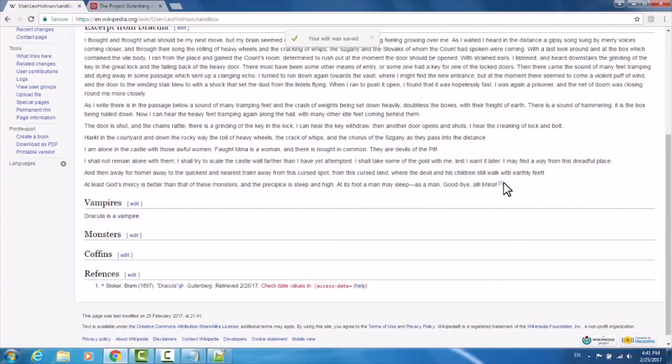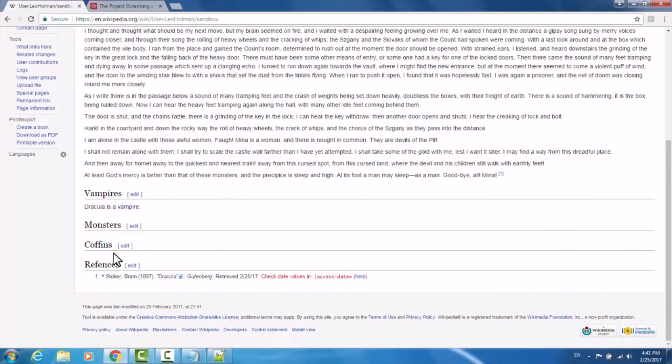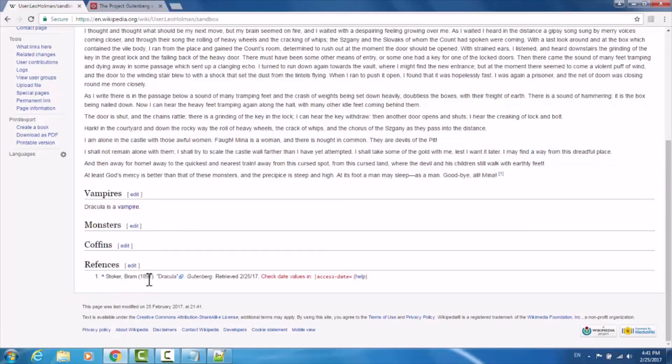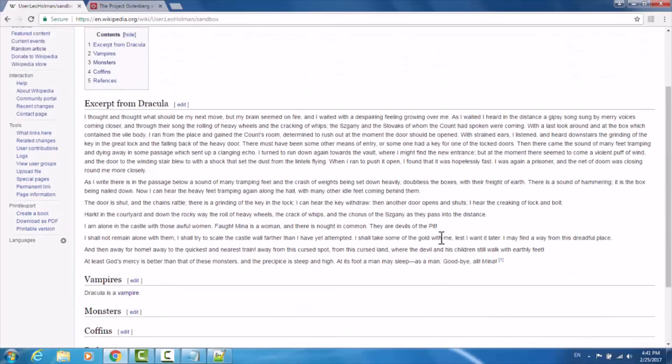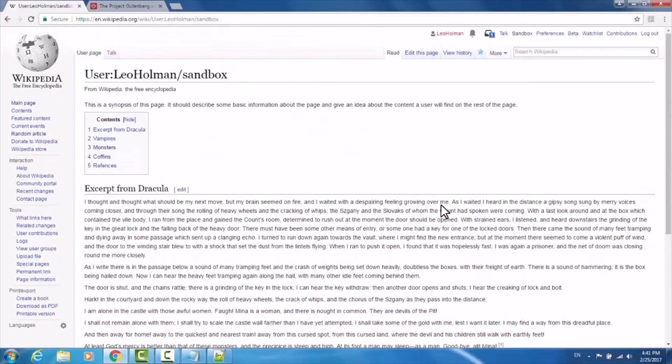Now when we look, we have our superscript number 1, and underneath our references section, under 1, we have the reference that we added. Bram Stoker from 1897, Dracula from Gutenberg. That is the basics of editing Wikipedia using the visual editor. Good luck and happy editing!